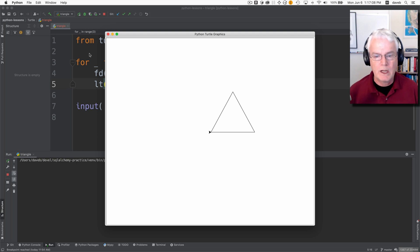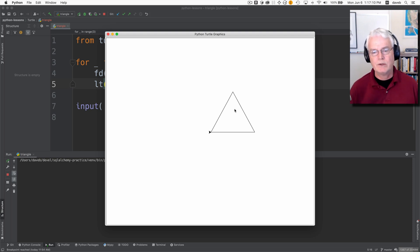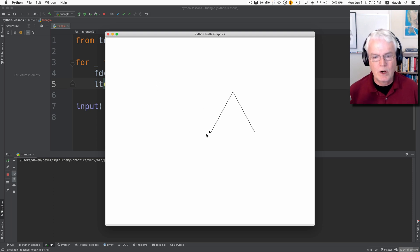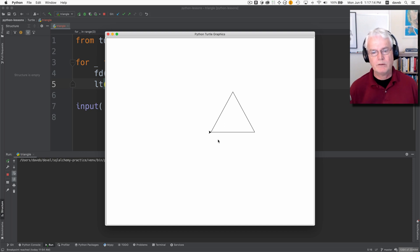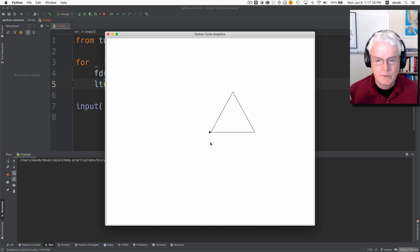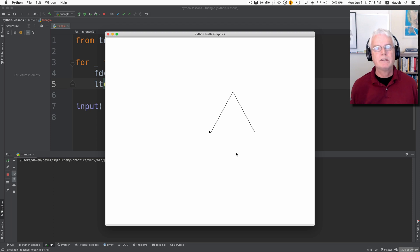Okay, that's great, but it's not centered at the origin. Only the starting point, that bottom left vertex, is at the center. So how are we going to center this?